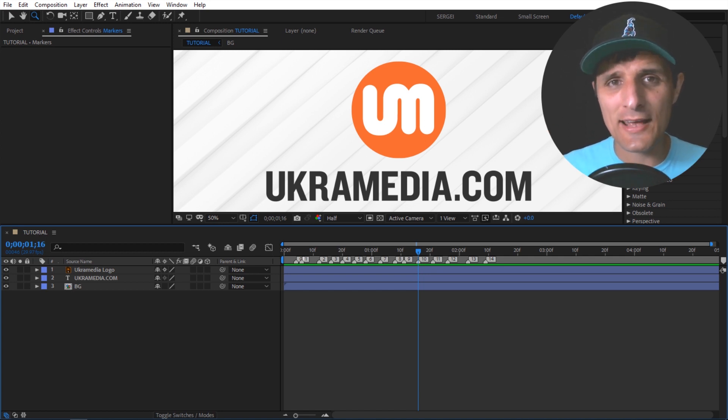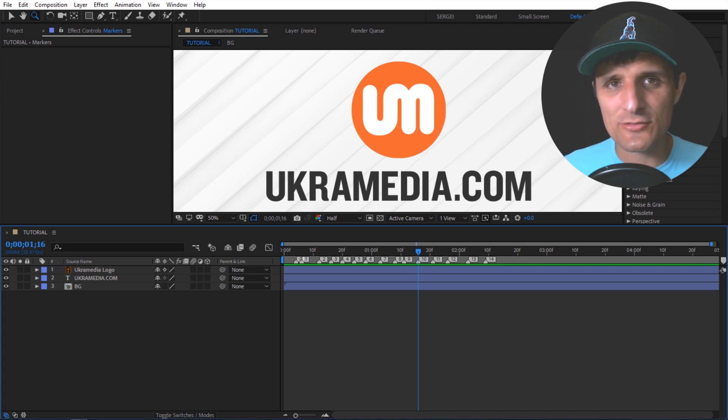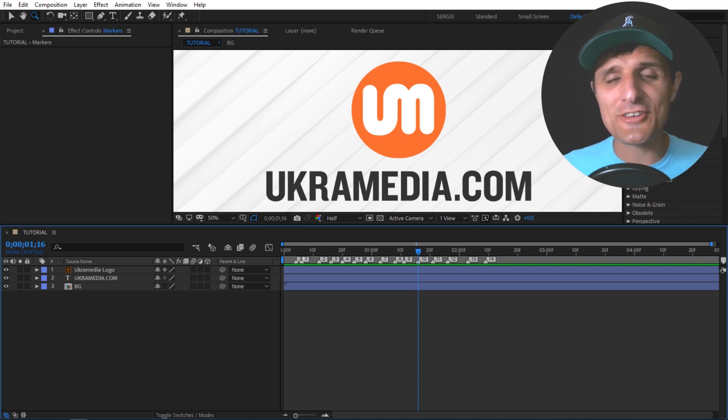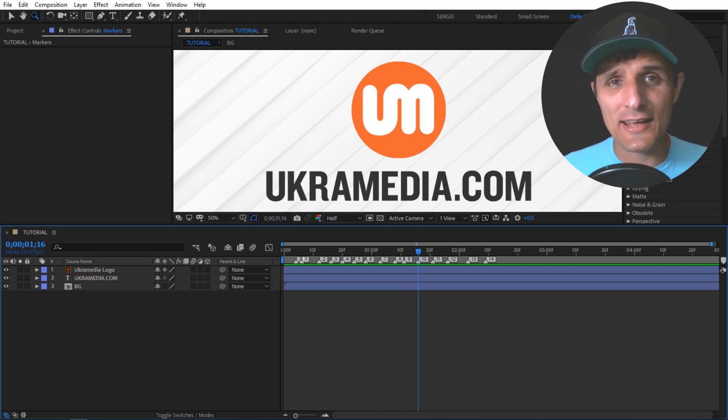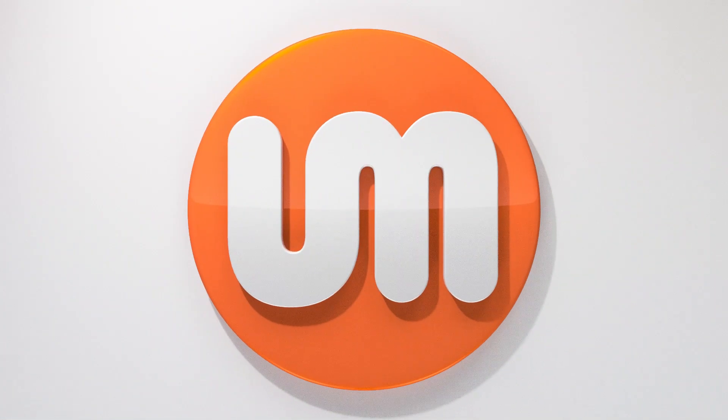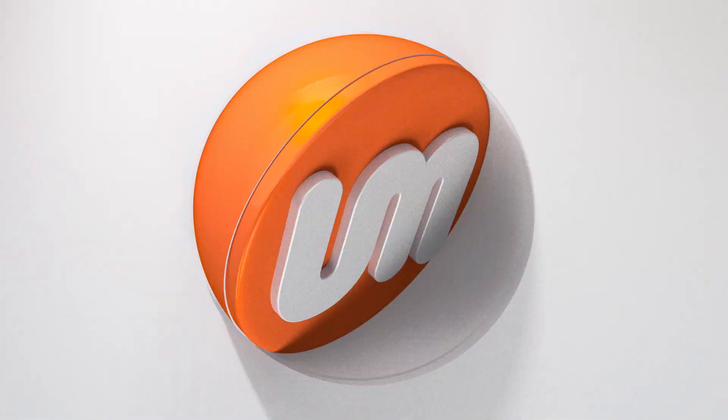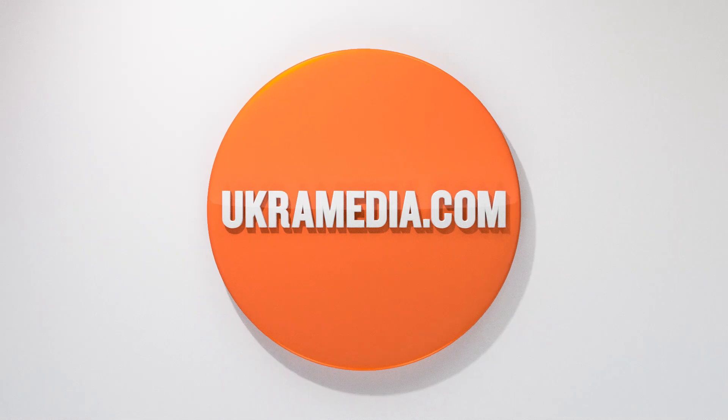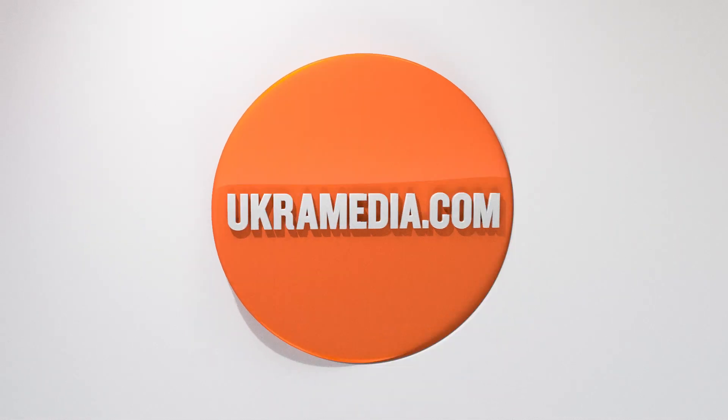Go to ukramedia.com slash podcast. The link is at the bottom of this video. But in the meantime, my name is Sergei Proknevsky, and this is ukramedia.com. I'll see you next time.